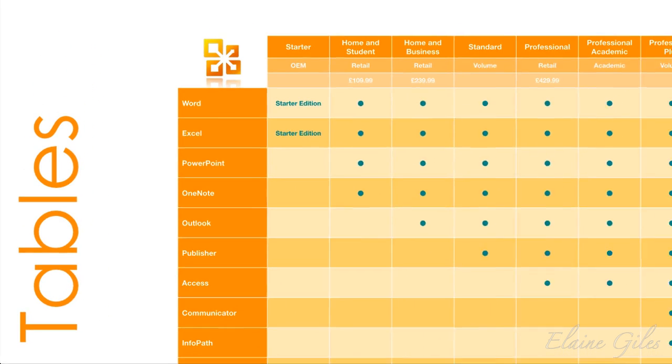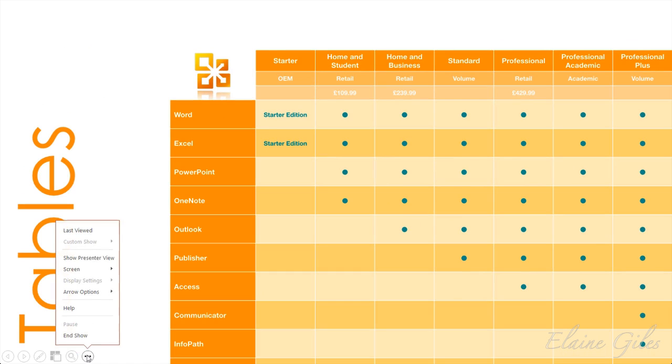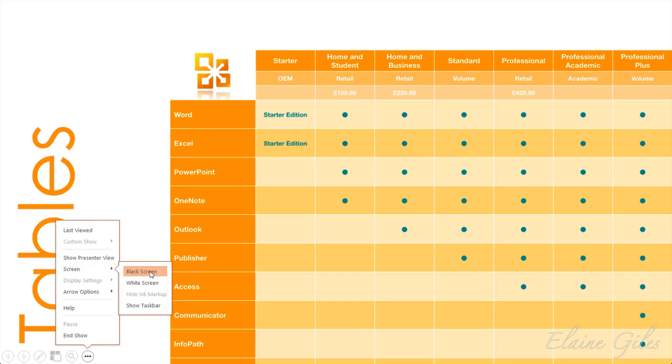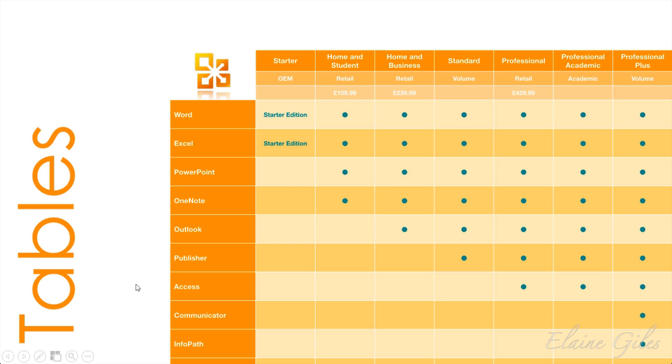Again, your viewers will not see that menu. One of the other things that's available from this menu is there is a screen menu and available from there, you have the option to black the screen, which your viewers will see. You can also go back in there. Second option is making the screen white. Again, your viewers will see that. And when you're ready for them to see the slides again, then you can go back in and you can un-white or un-black the screen.